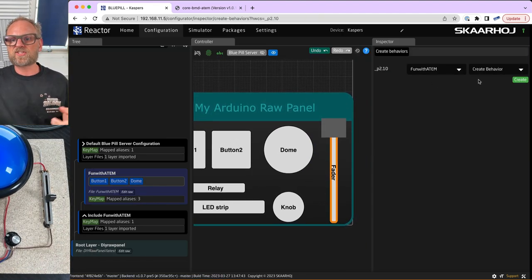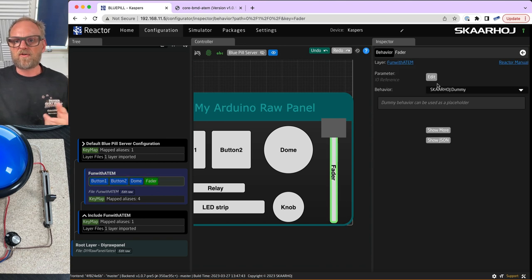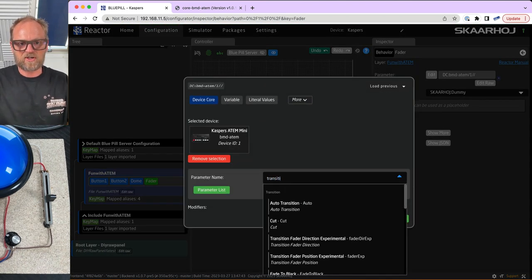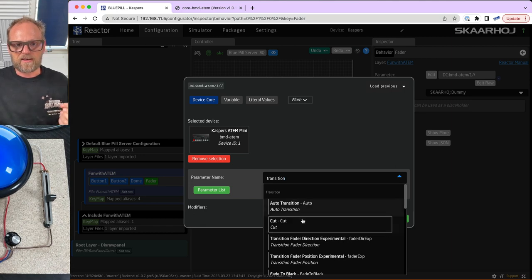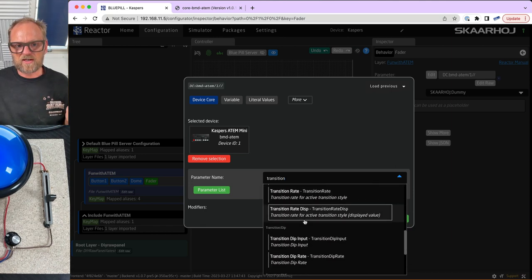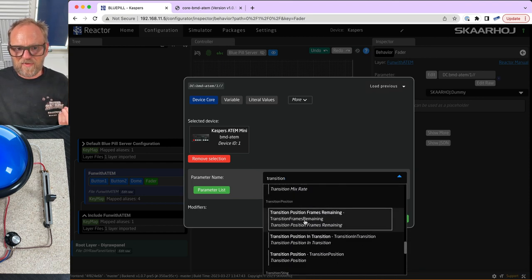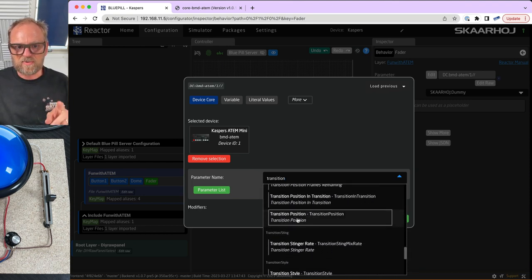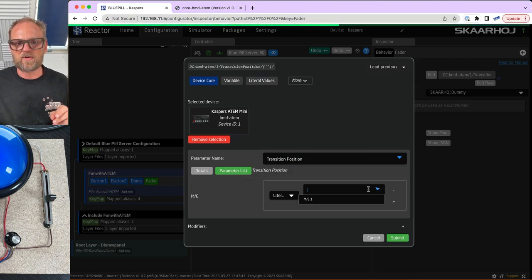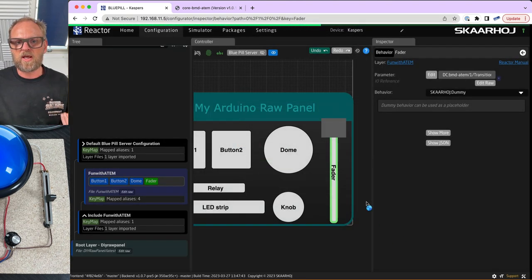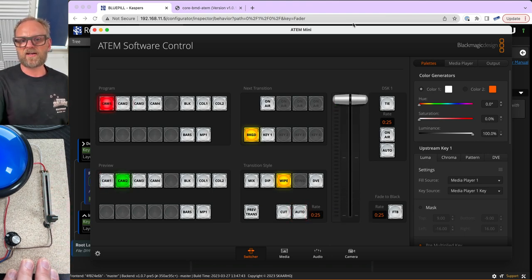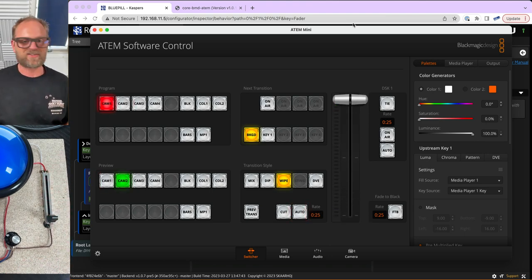For the fader, we want to do transition positioning. We find the parameter under transition — transition position on ME number one. It is basically a fader for transition positioning.